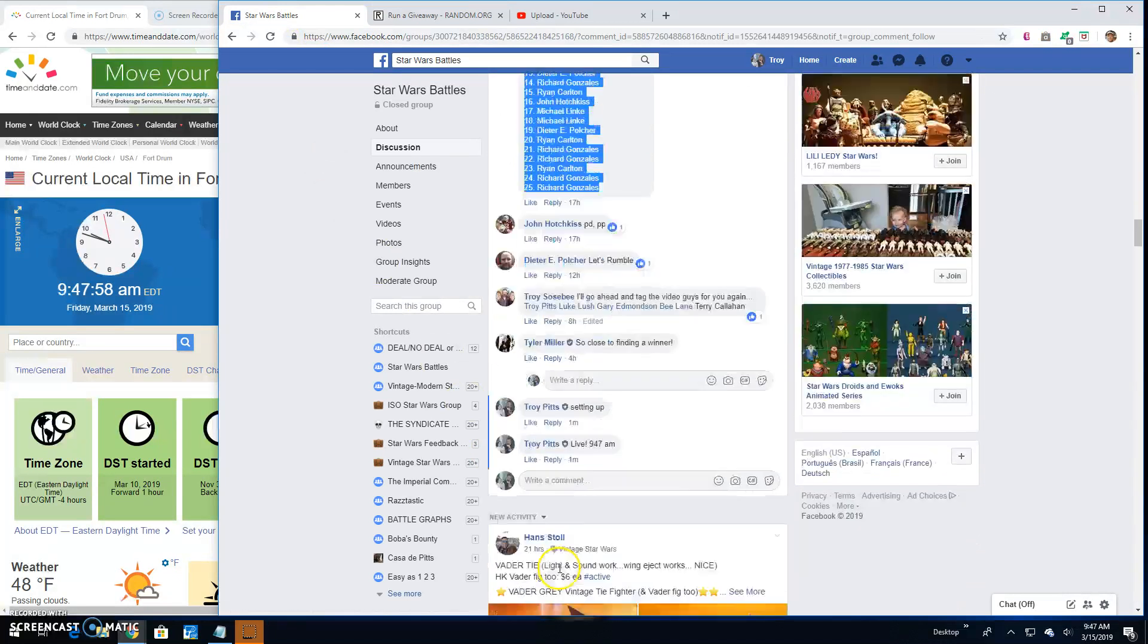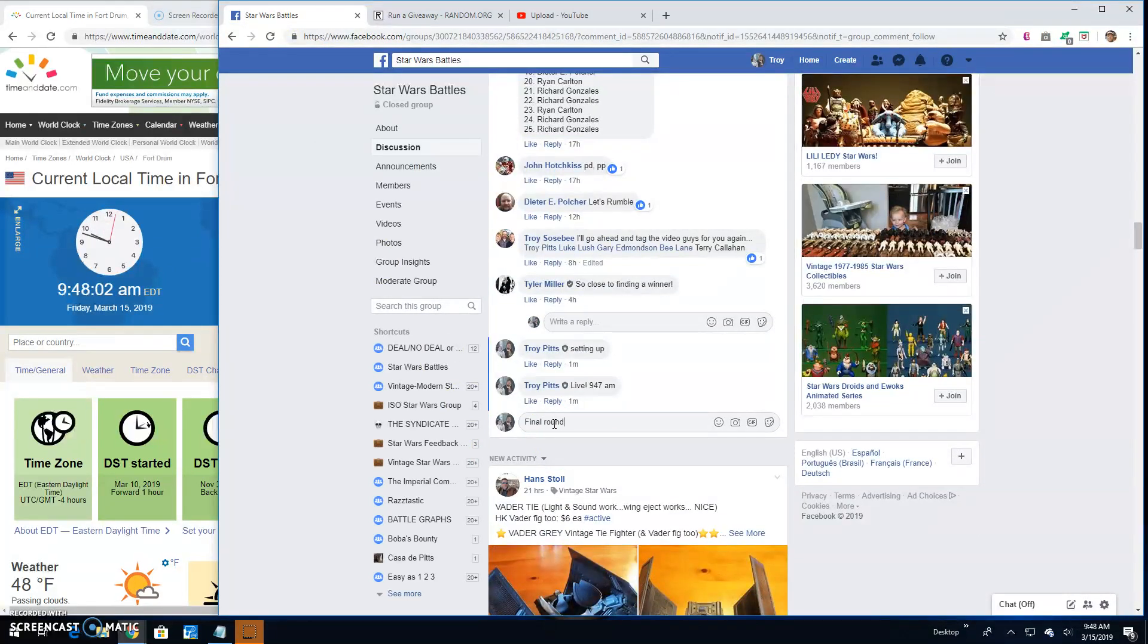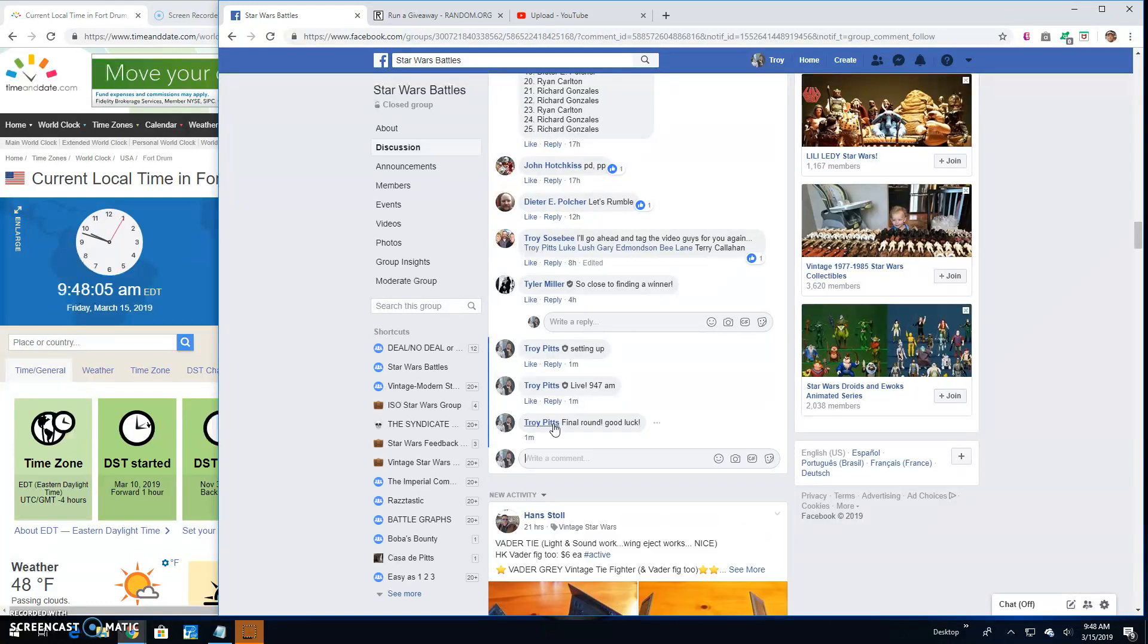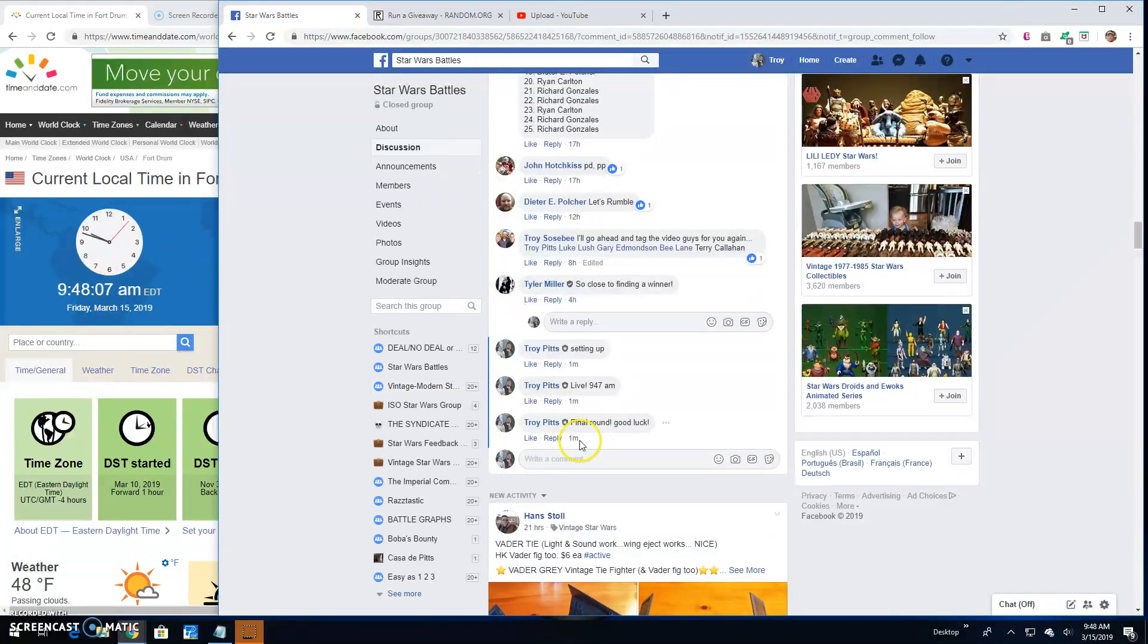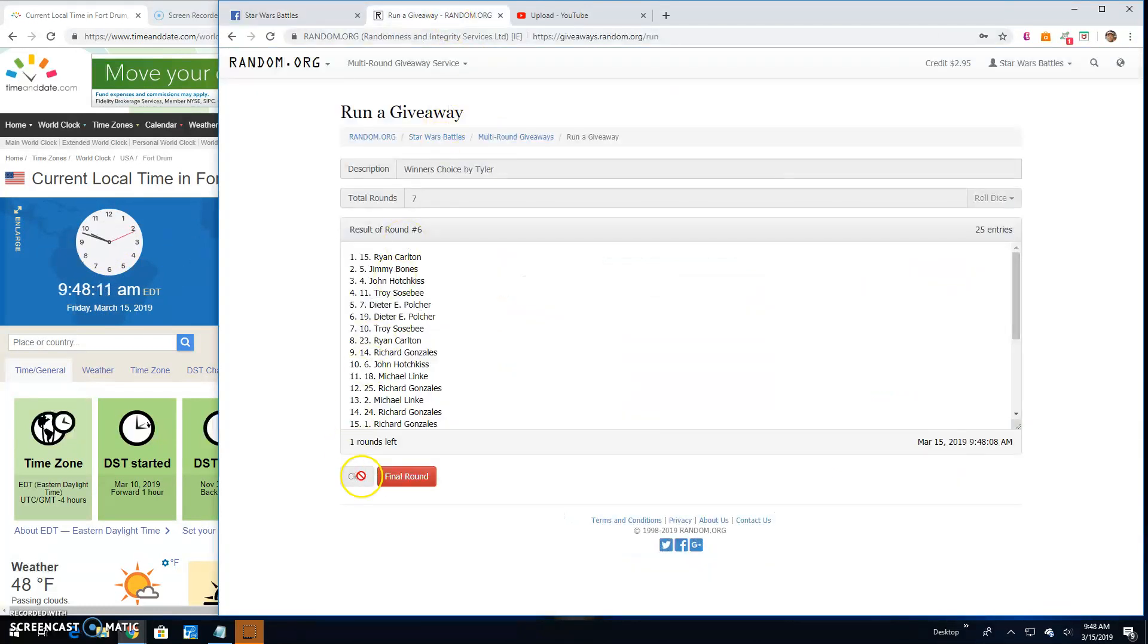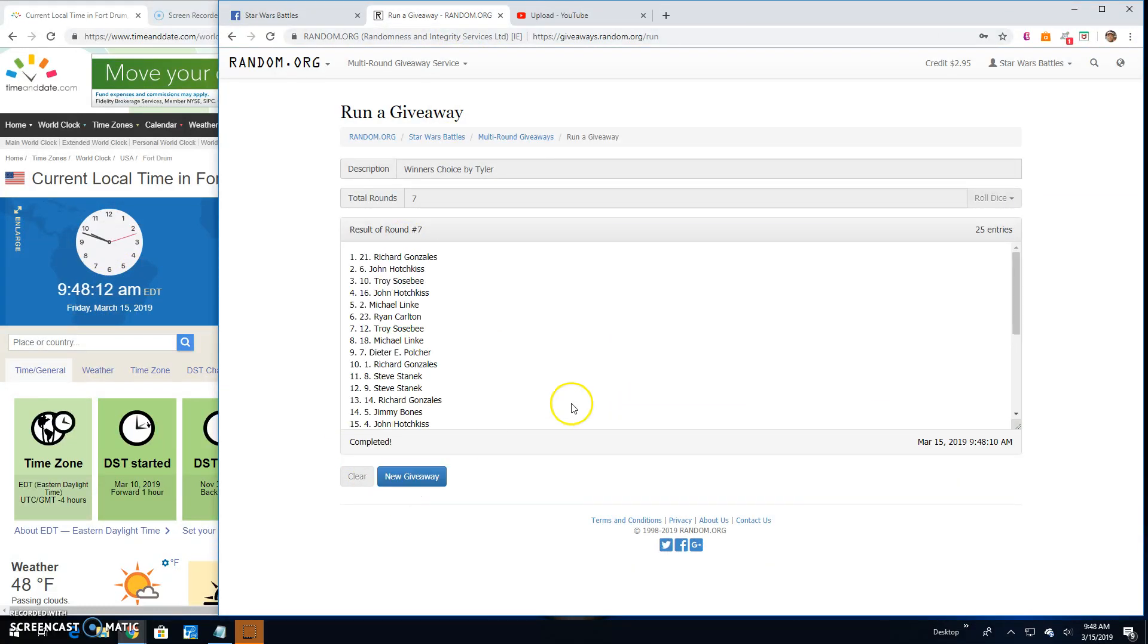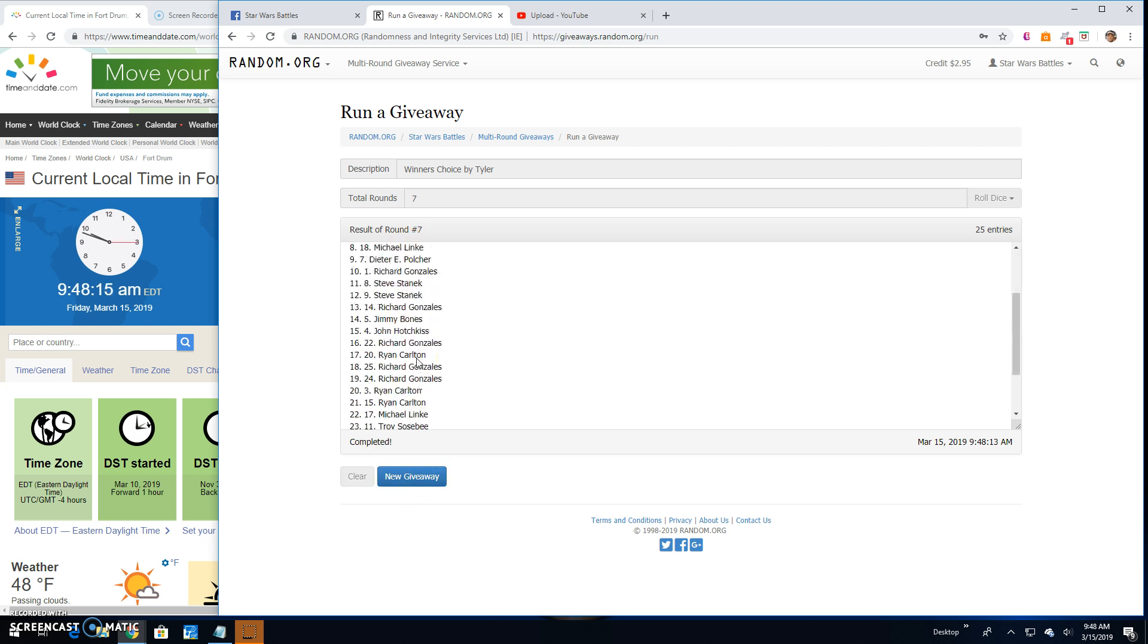And just like that, we're at the final round, guys. Good luck to everybody. 9:48. Your winner is Richard. Spot 21. Congratulations.